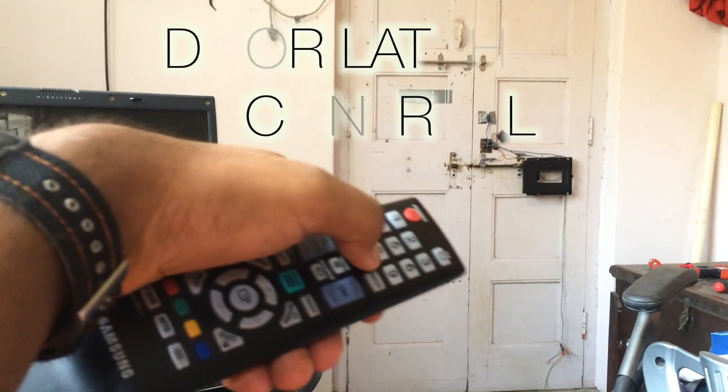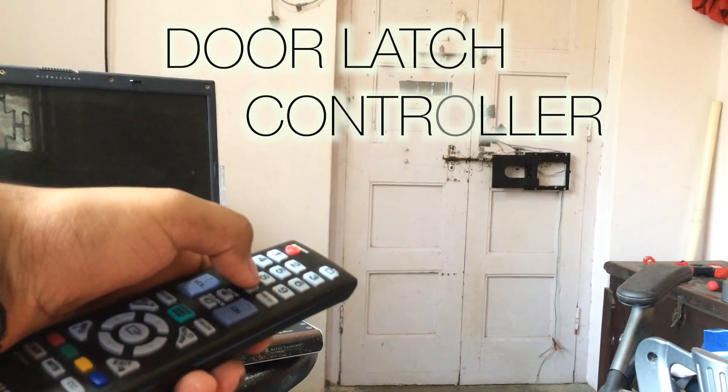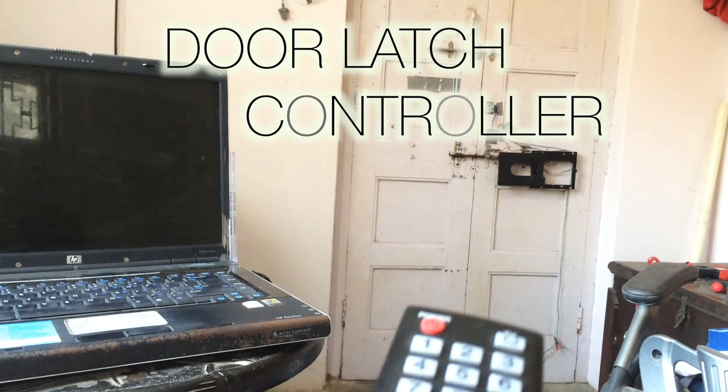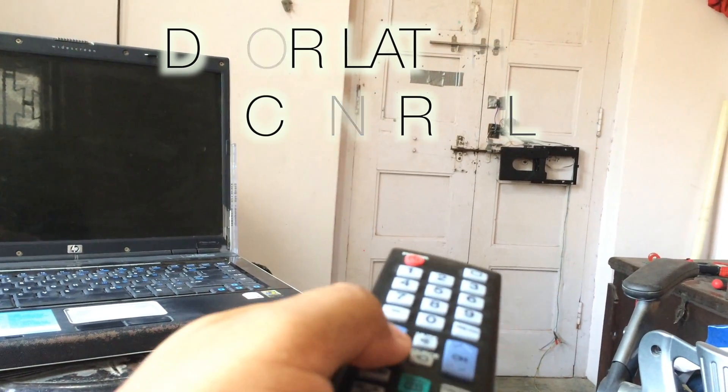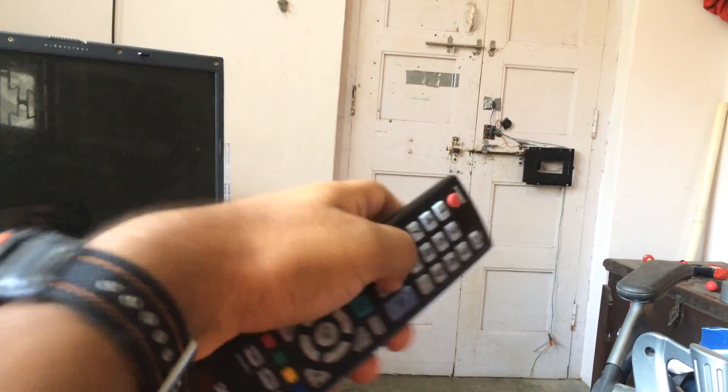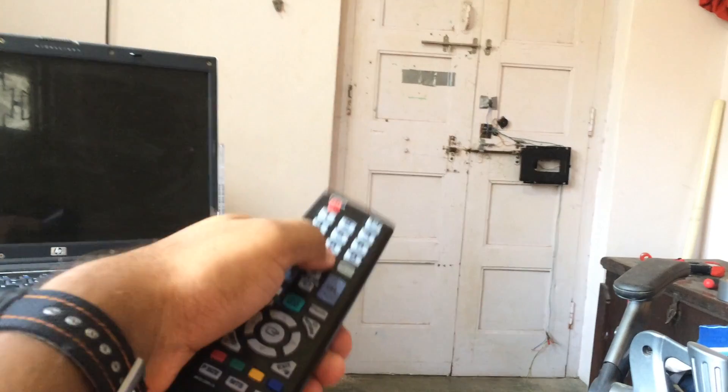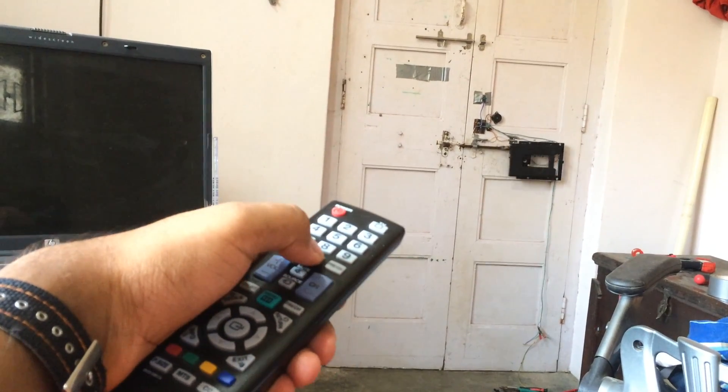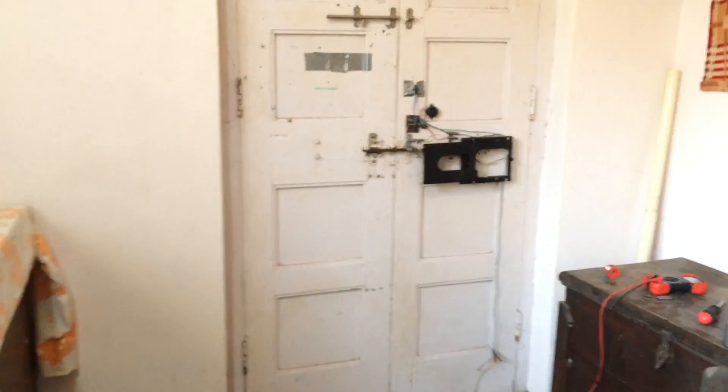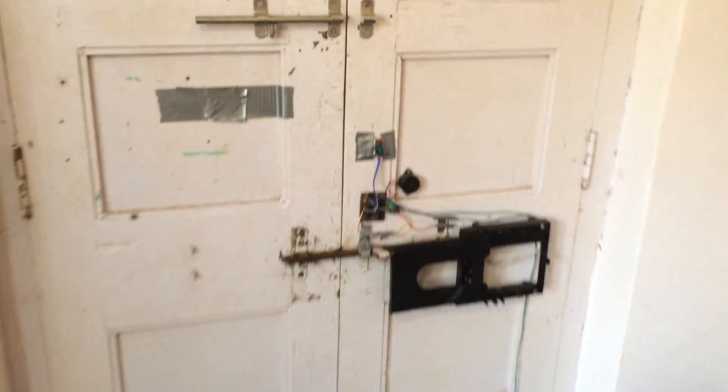Hello guys, this video is regarding the door latch controller that I have built. This controller is used so that I can control the latch from where I sit without reaching the latch itself.